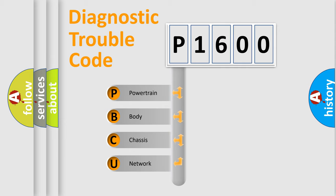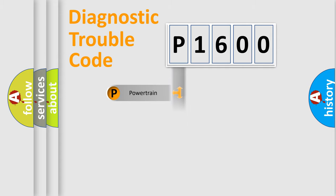We divide the electric system of automobile into four basic units: Powertrain, Body, Chassis, and Network.